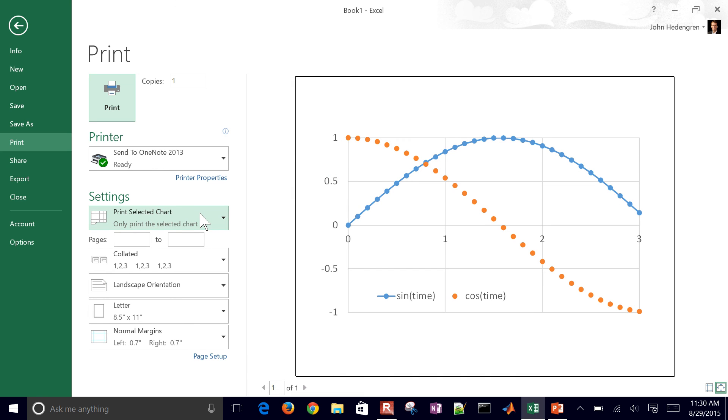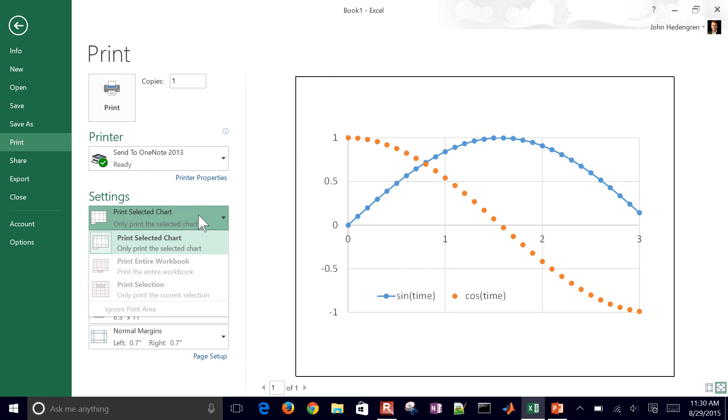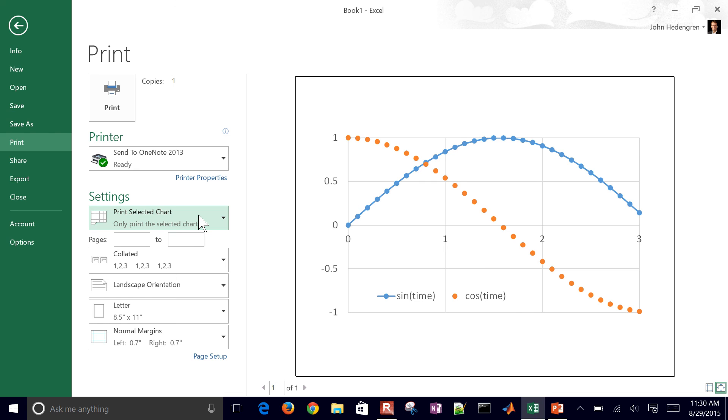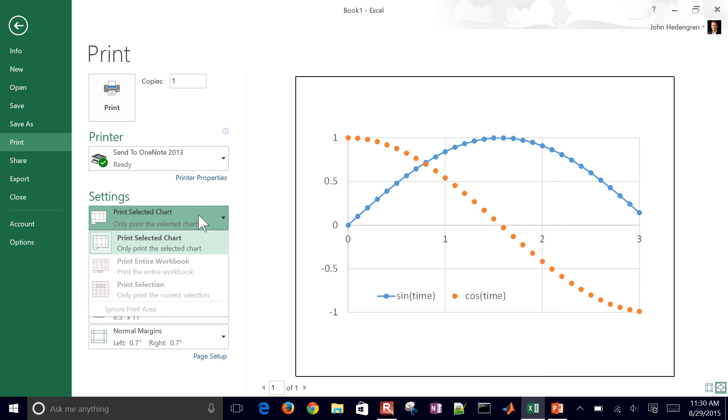Just print the selected chart, for example. Then it will export it as a PDF, and then you can include that PDF into your LaTeX document.